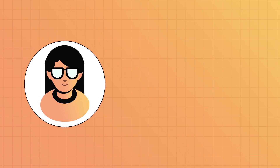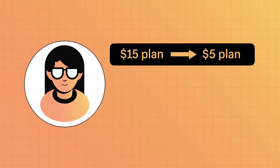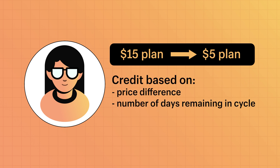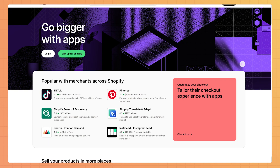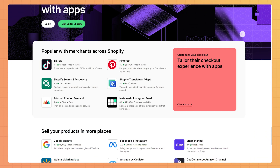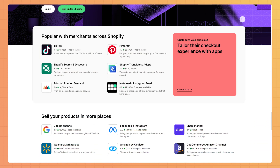You might be wondering: what happens if I downgrade from an expensive paid plan to a cheaper one in the middle of a billing cycle? That's when you'll gain some credits. Priya decides to change from a $15 plan to a $5 plan. She'll be offered a credit based on the price difference and the number of days remaining in the cycle. She can use this app credit towards any future app purchase in the Shopify App Store.